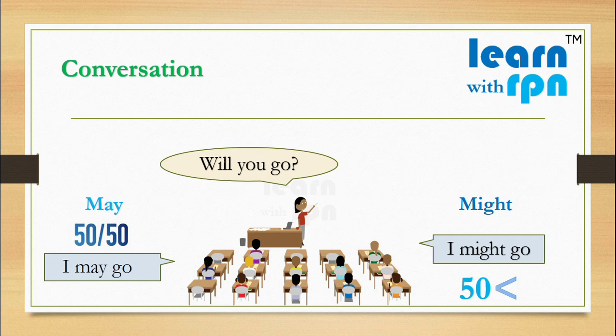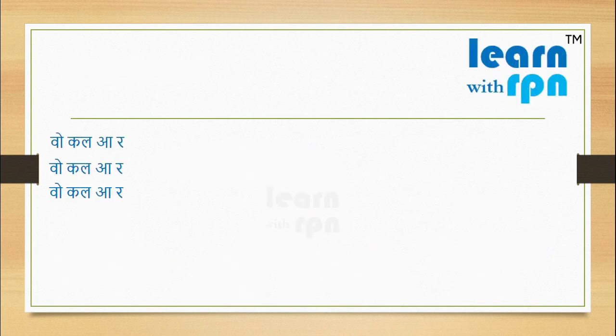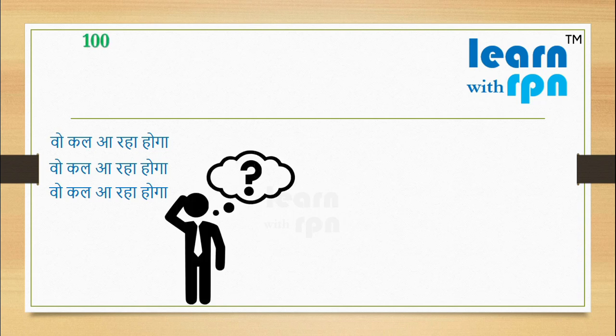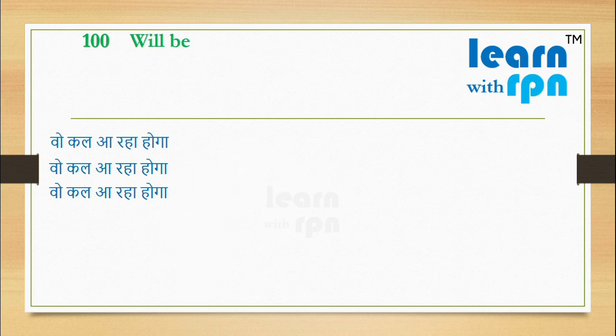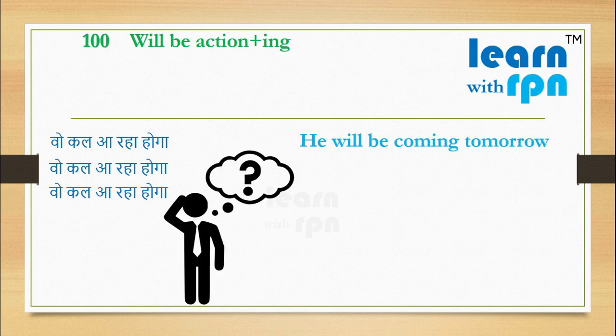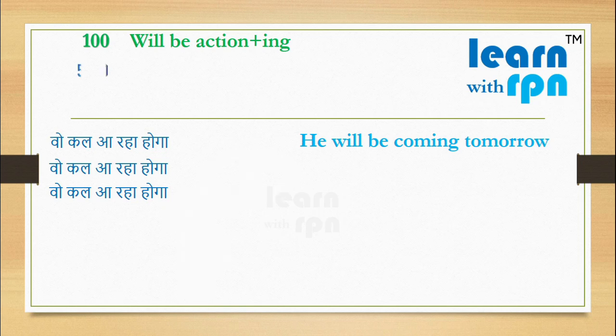Let's take an example here. Vo kal aa raha hoga. Yahan, agar aapko lagta hai, vo kal 100% aa raha hoga, please use will be action plus ing. And say here, he will be coming tomorrow. Agar aapko lagta hai, here chances are 50-50, please use may be action plus ing.